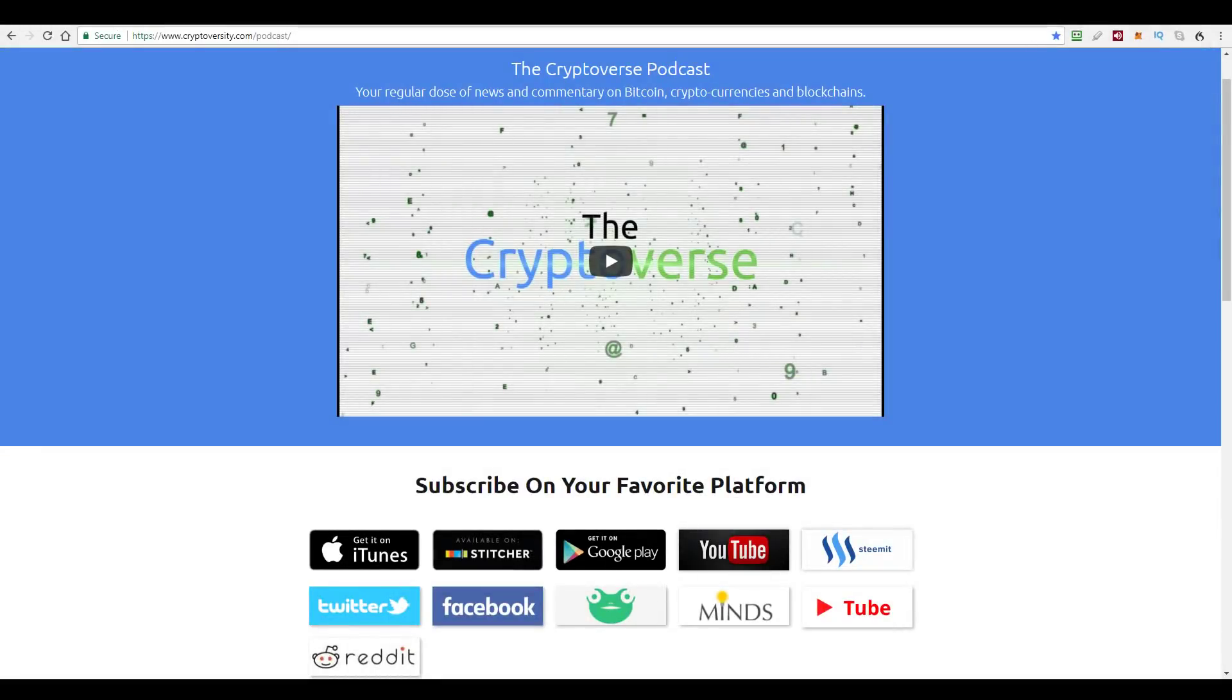Hi there guys, welcome to the latest episode of the Cryptoverse, your regular dose of news and commentary on Bitcoin, cryptocurrencies and blockchains. I'm your host, Chris Coney.